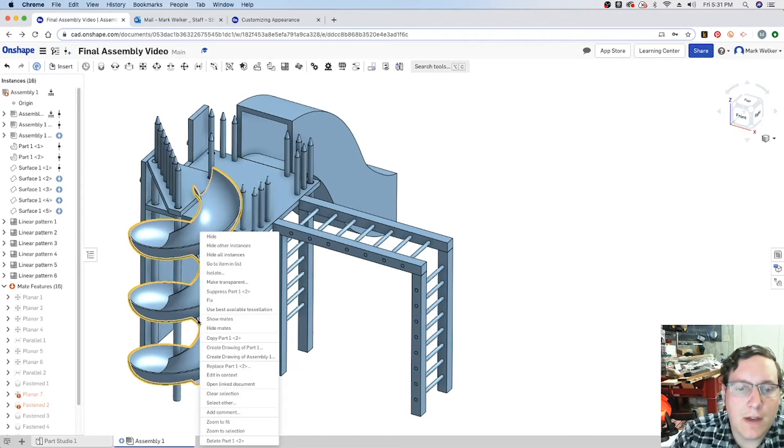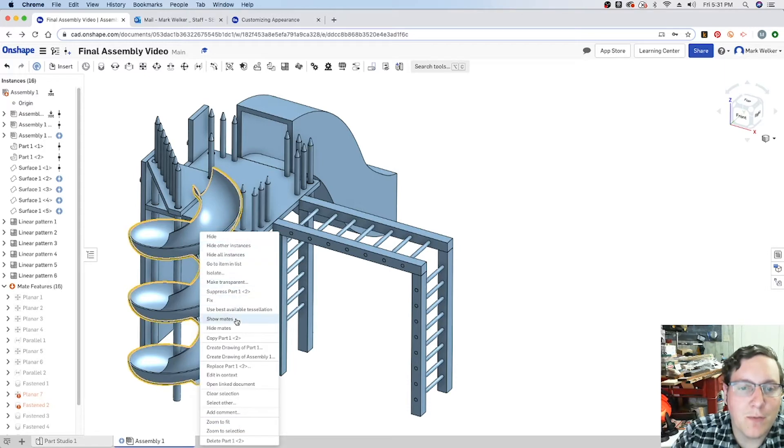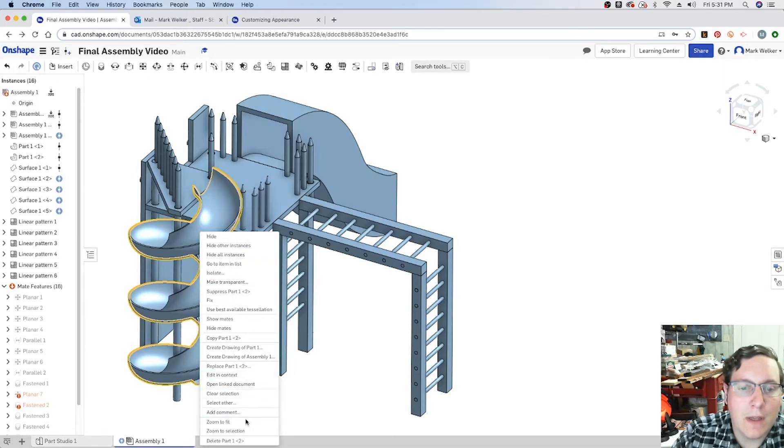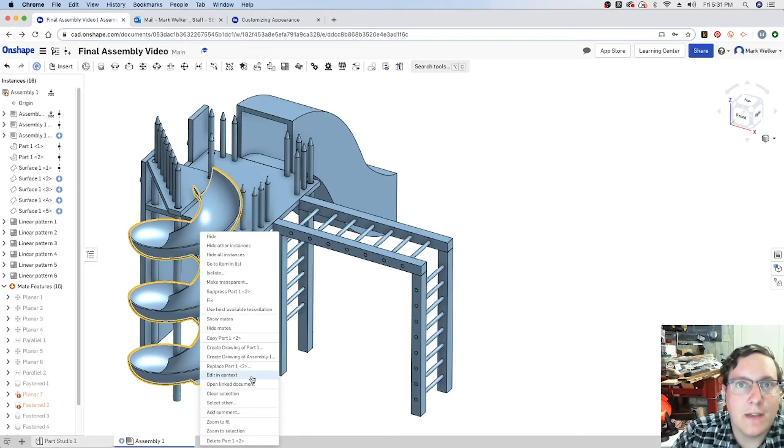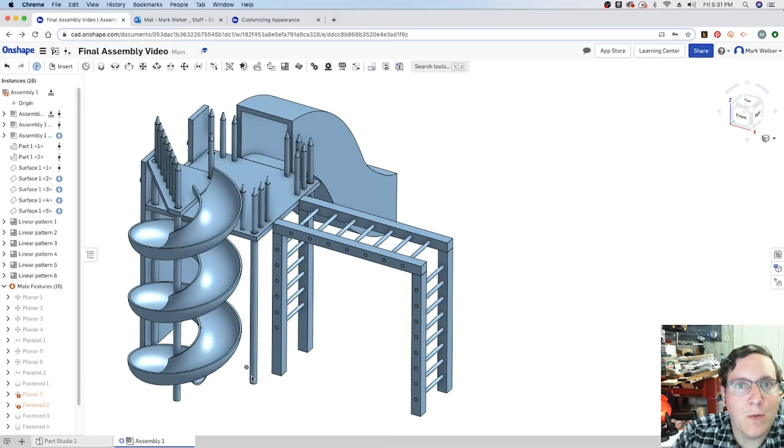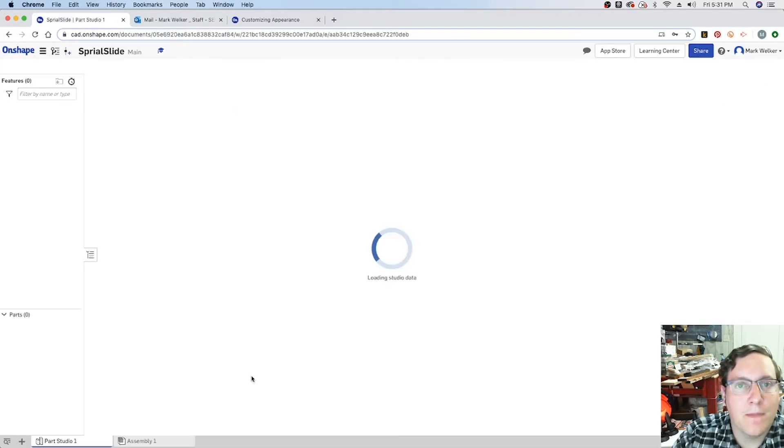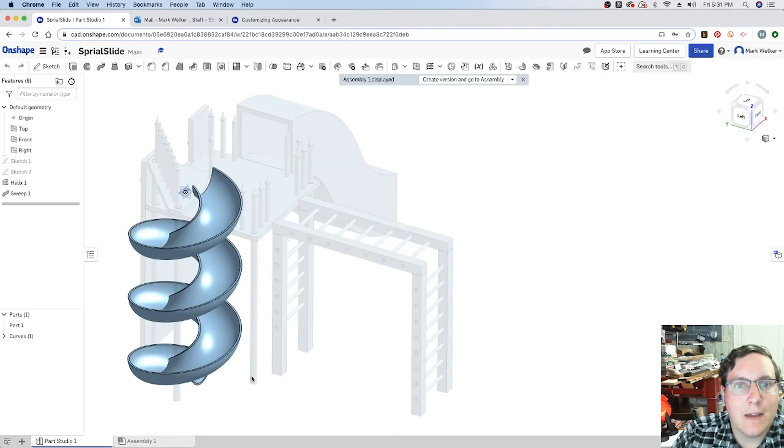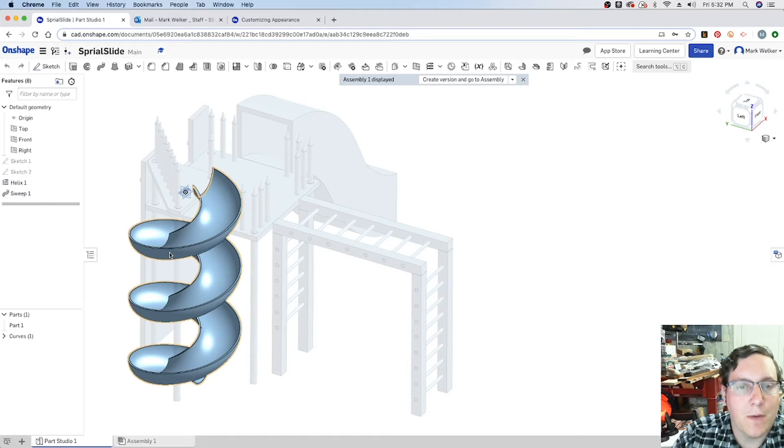So if you right click, the problem is as part of the way that we've assembled this, we don't have an option for instantly editing the appearance. But what we do have is the opportunity to edit in context, basically edit it while it is still part of the assembly file. So by selecting that, it goes ahead and opens up the specific part file from the way that we've created it.